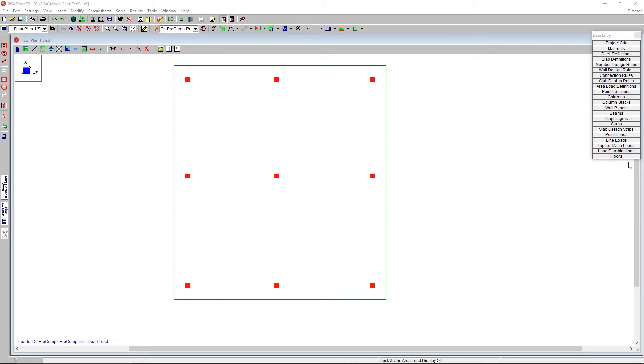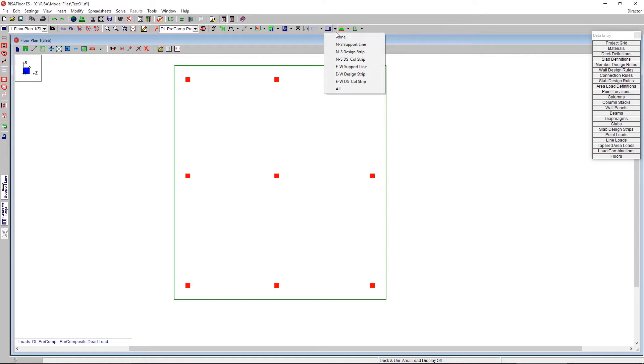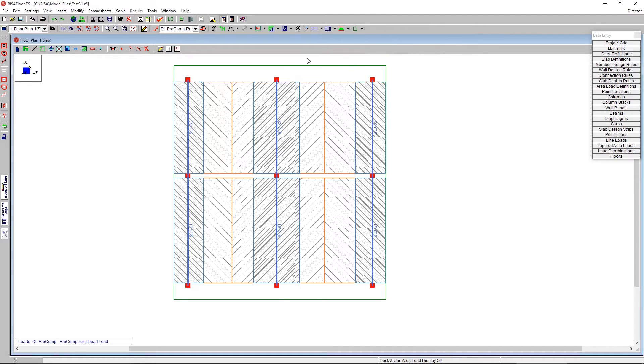There are three ways you can thicken a slab in Risa Floor ES. The very first way we'll talk about is a drop panel. In order to do a drop panel, we're going to show here the design strips. I'm going to turn on the design strips with a column strip showing.